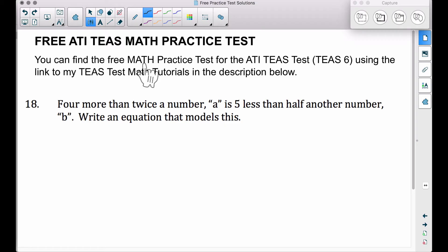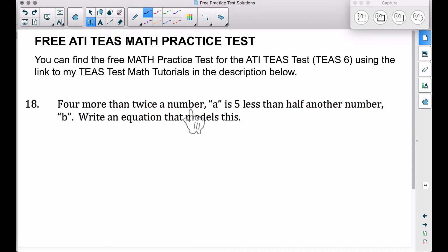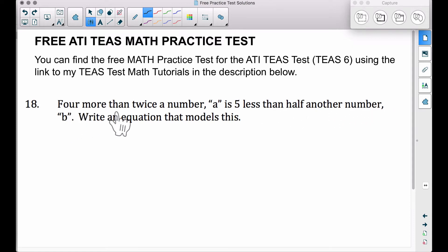In this video, we're going to do problem number 18 on the free ATITs math practice test that I have posted over at www.bcraftmath.com. Number 18: four more than twice a number A is five less than half another number B. Write an equation that models this.